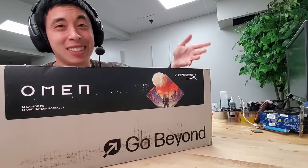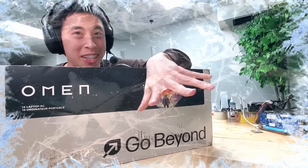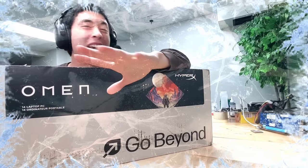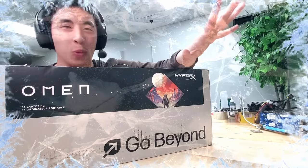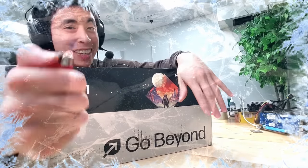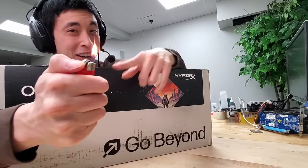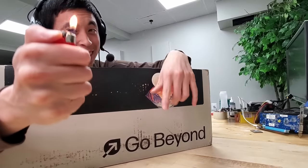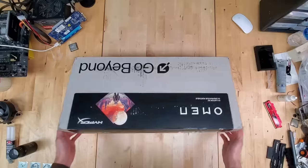Omen claims that this is the coolest 14-inch gaming laptop in the entire world. So today, we're going to see what it takes to overheat it.